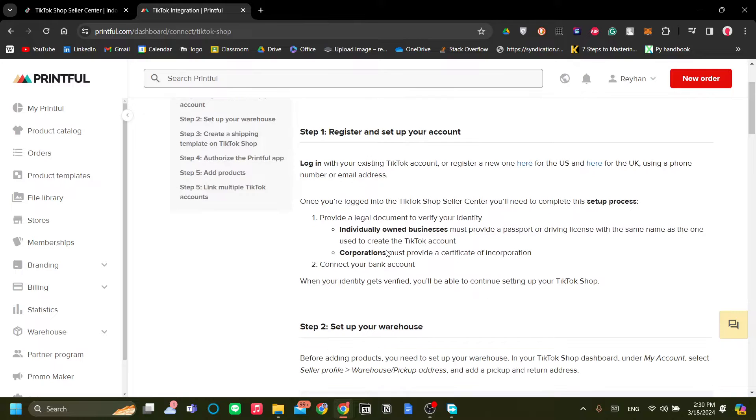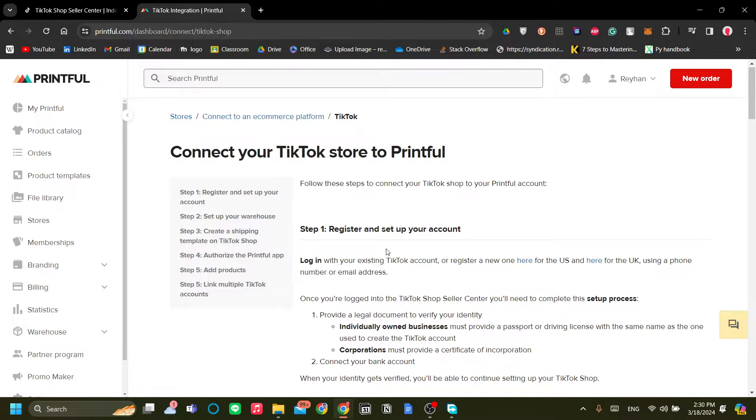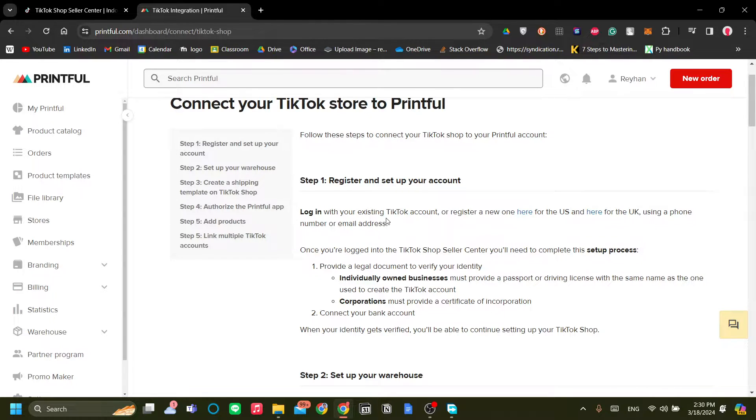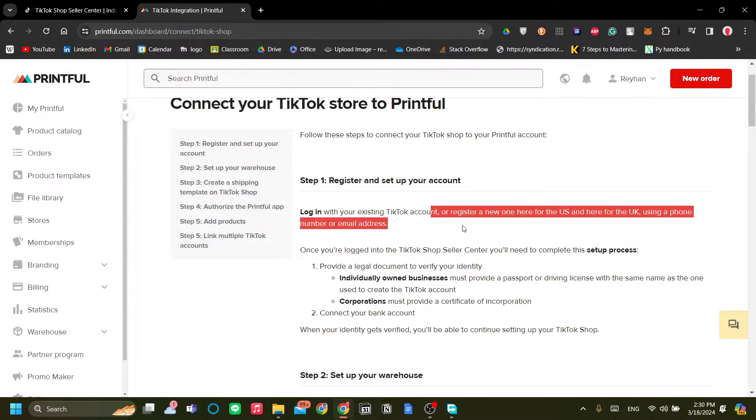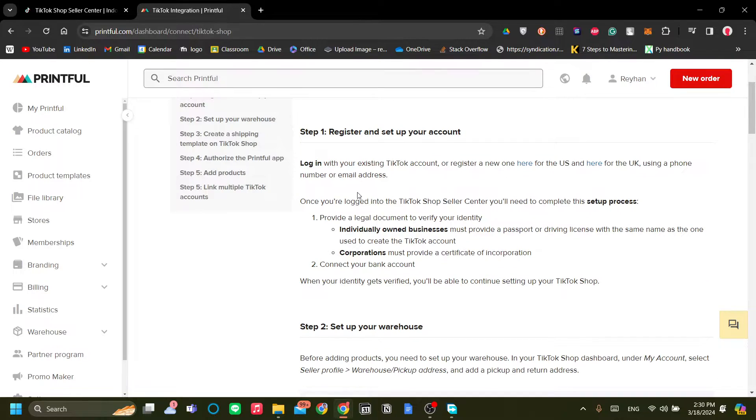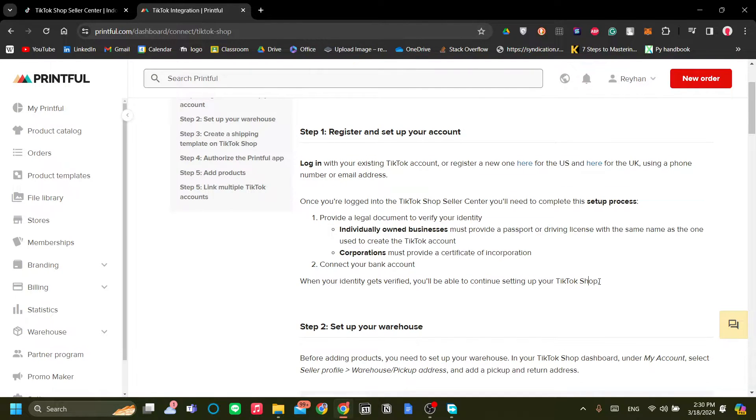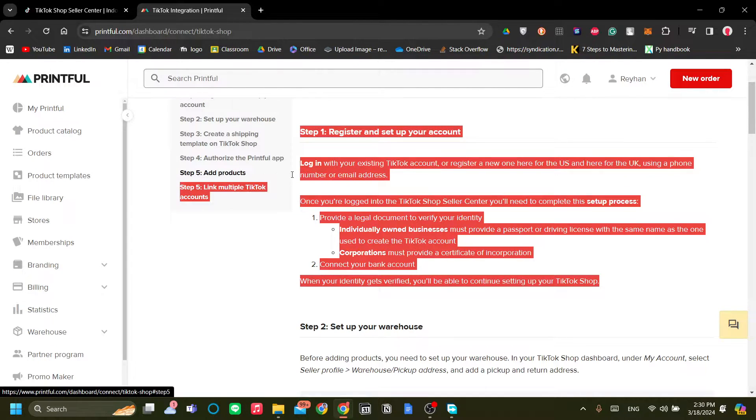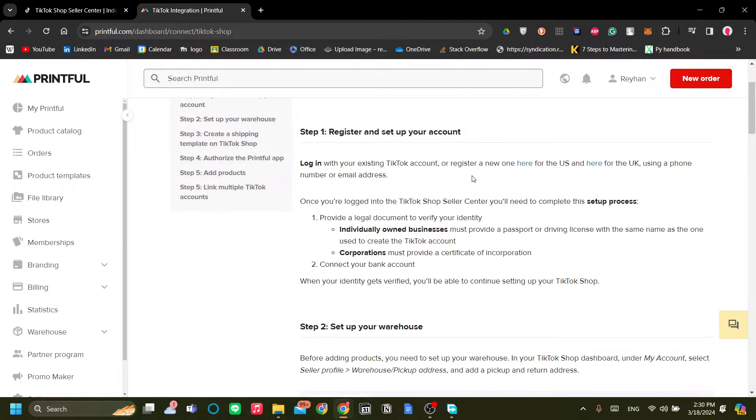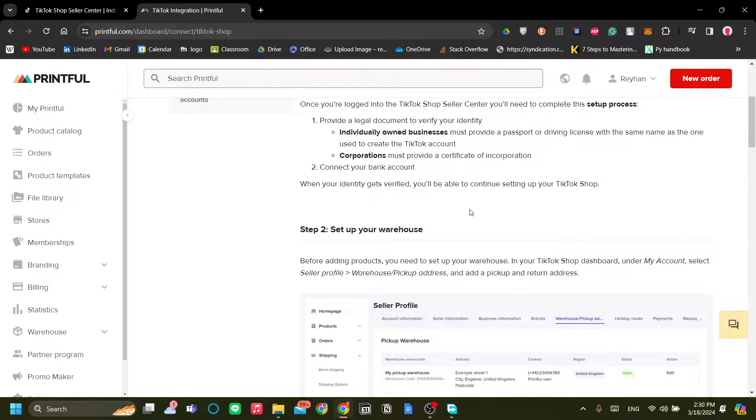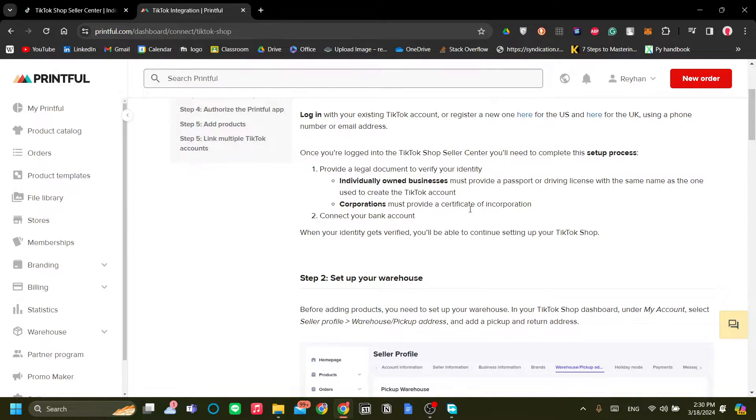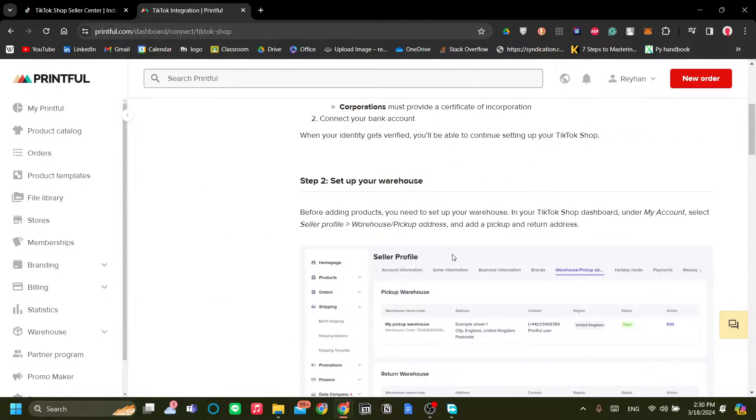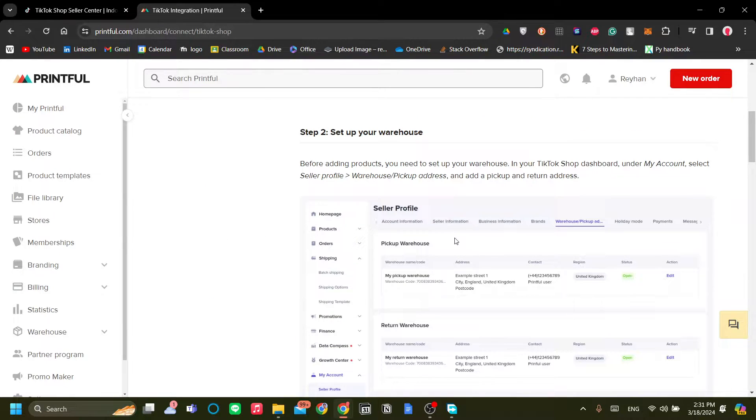And let's run through the instructions here. So step one is to register and set up our TikTok account. And so I have already done this. I've already added a TikTok account. Now once you've registered your TikTok account, let's go to step two. Step two is to set up our warehouse.